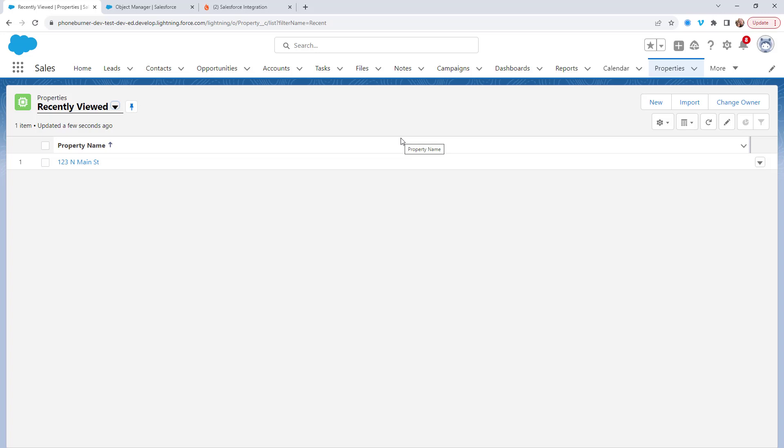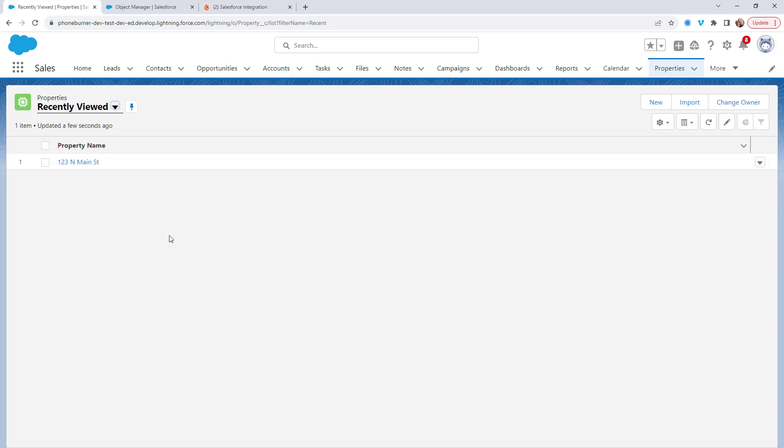And because of this, I may actually want to be able to initiate a PhoneBurner dial session from the properties object. That way I can use all of the fields on the properties object to identify the specific records that I want to call and launch that dial session directly from this object.